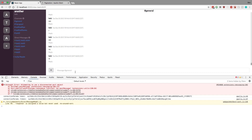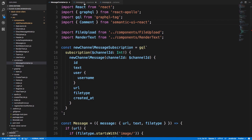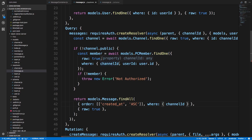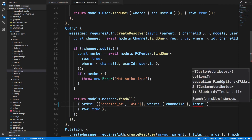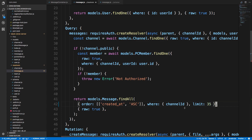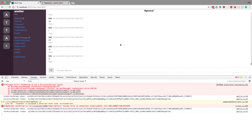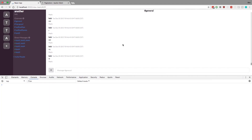Now let's start on our pagination. The first thing I'm going to do is limit how many messages we're loading at first. This is in our message resolver — here's our messages query and I'm going to set a limit of 35. This is a number you can play with; you can either hard-code it or pass it in as a parameter to your query. Now we should get a much smaller scroll bar if we refresh the page.